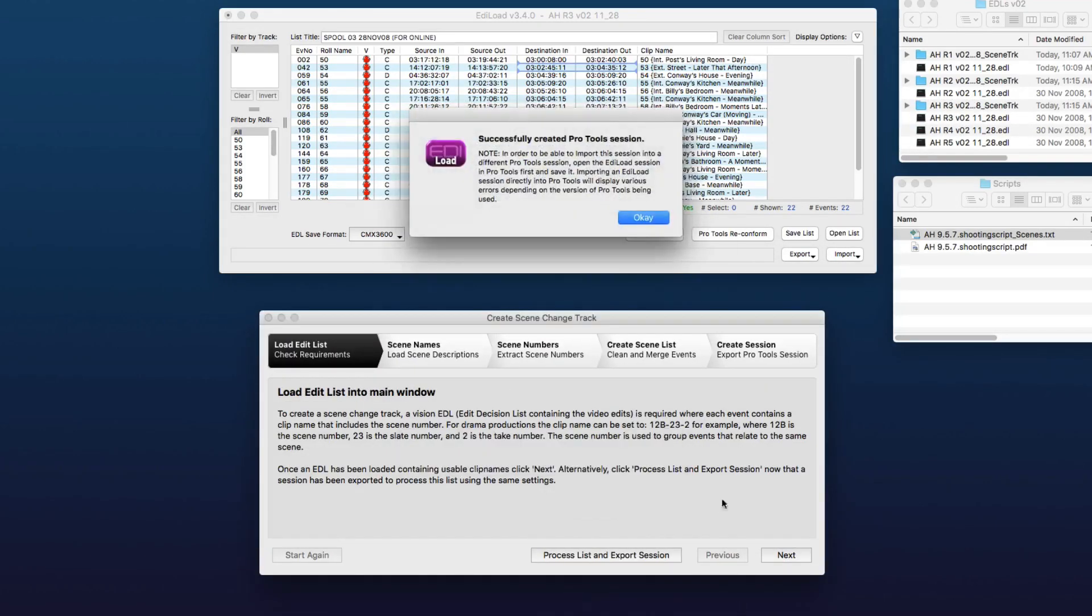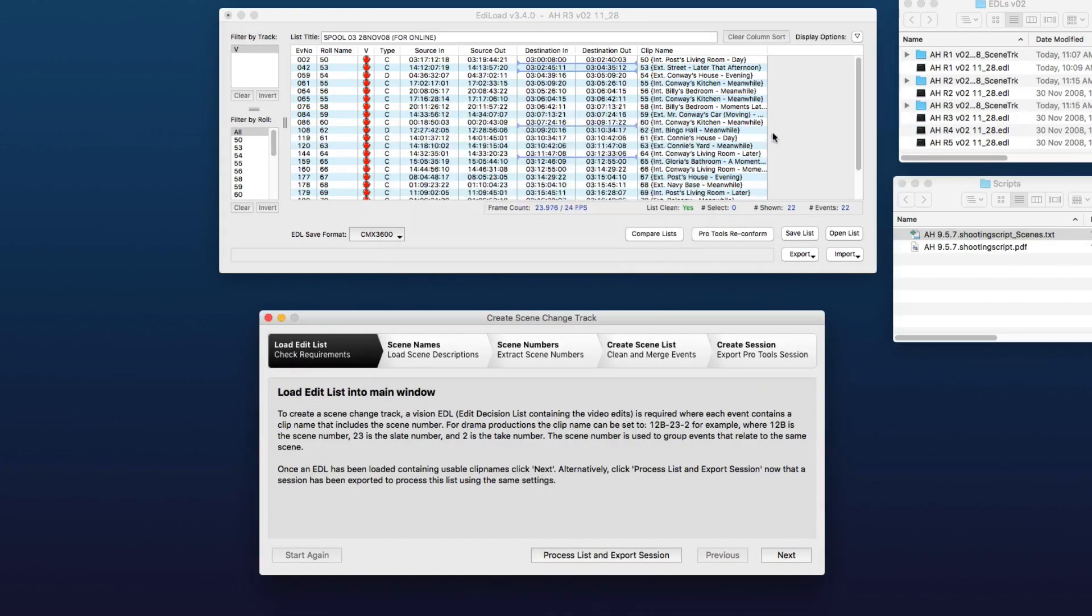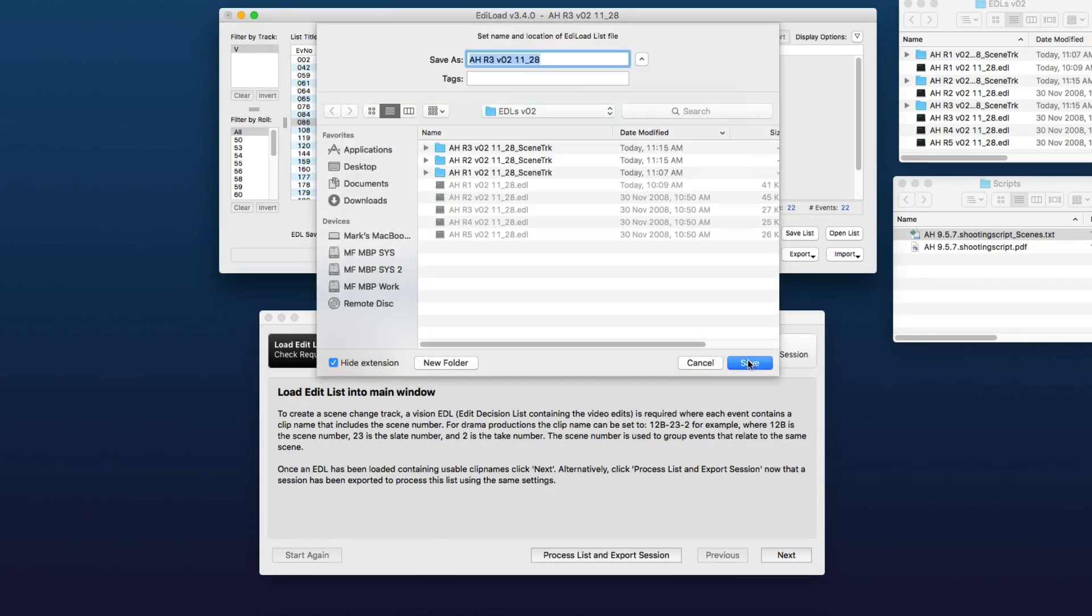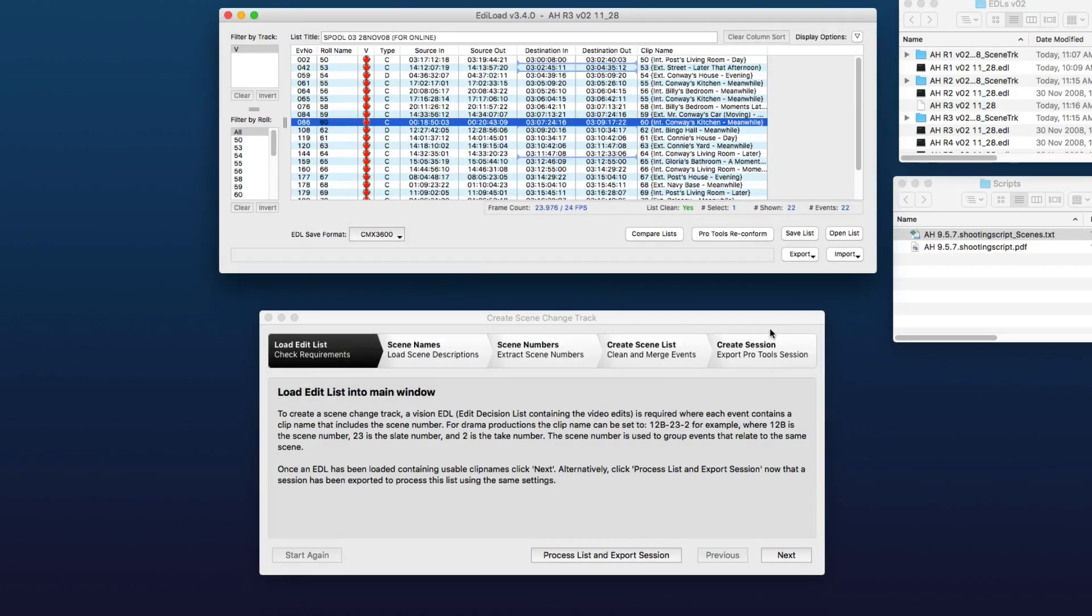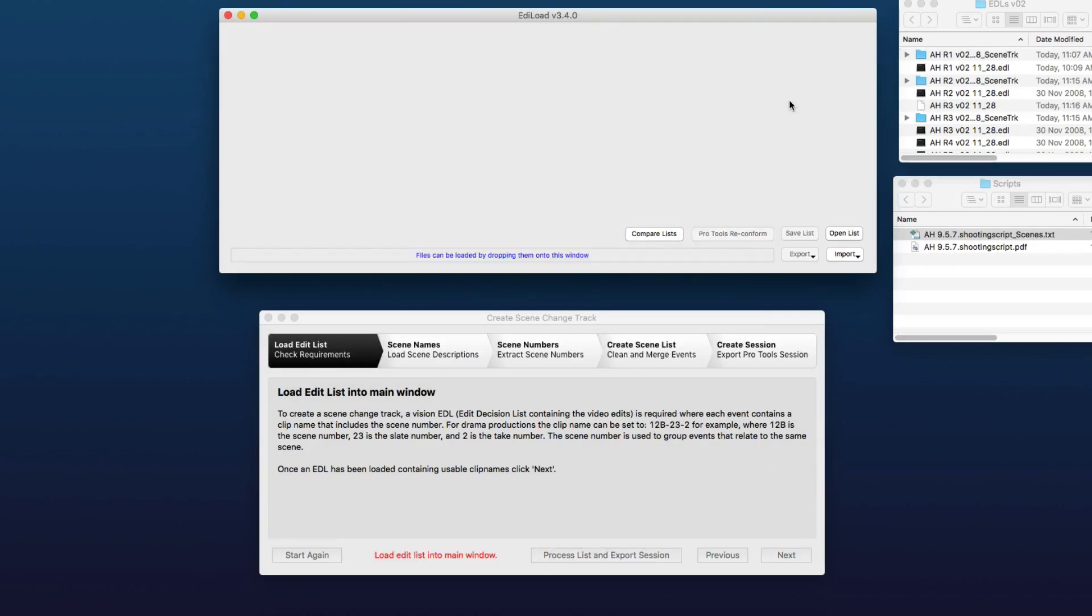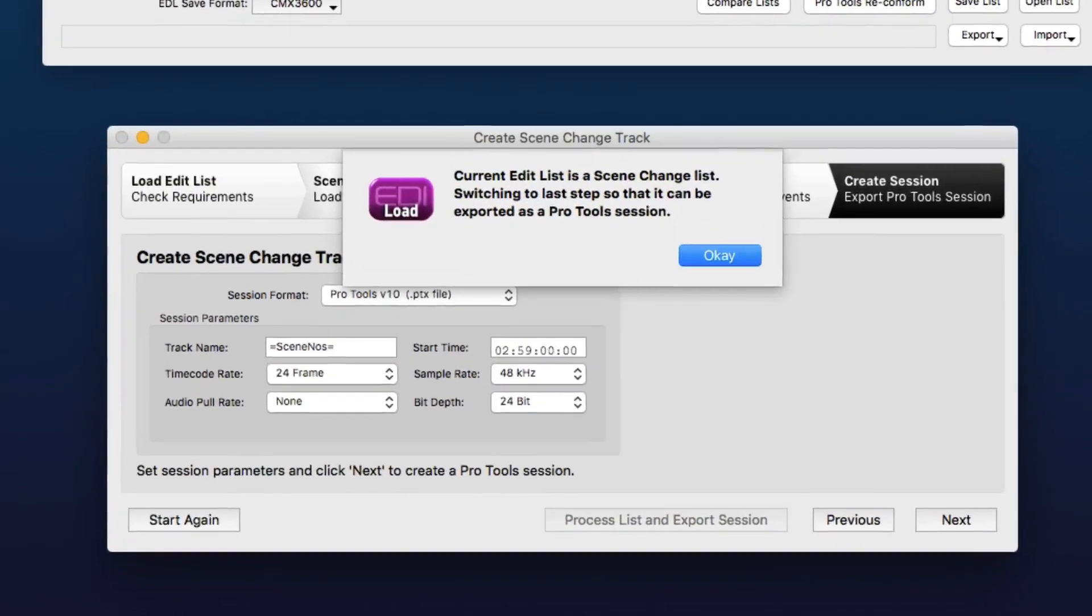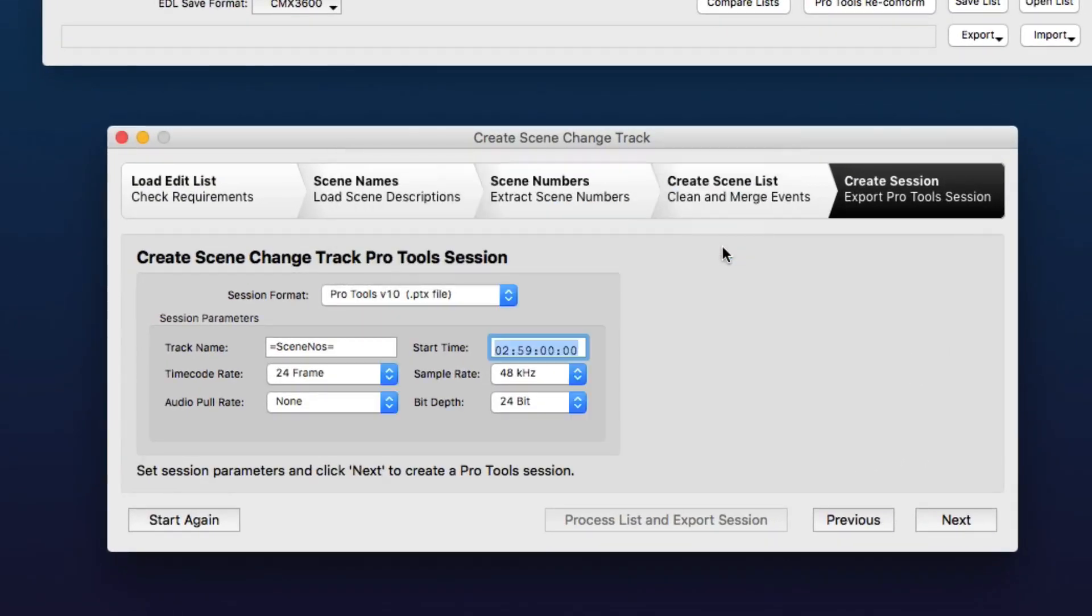And the last thing I'll show you now is if you want to actually save this list before you clear it, you can of course save it as an Ediload list. When you load that back into Ediload, it sees it as being a scene change list and automatically flips the scene change track window to the last tab so that you can export a Pro Tools session from it.